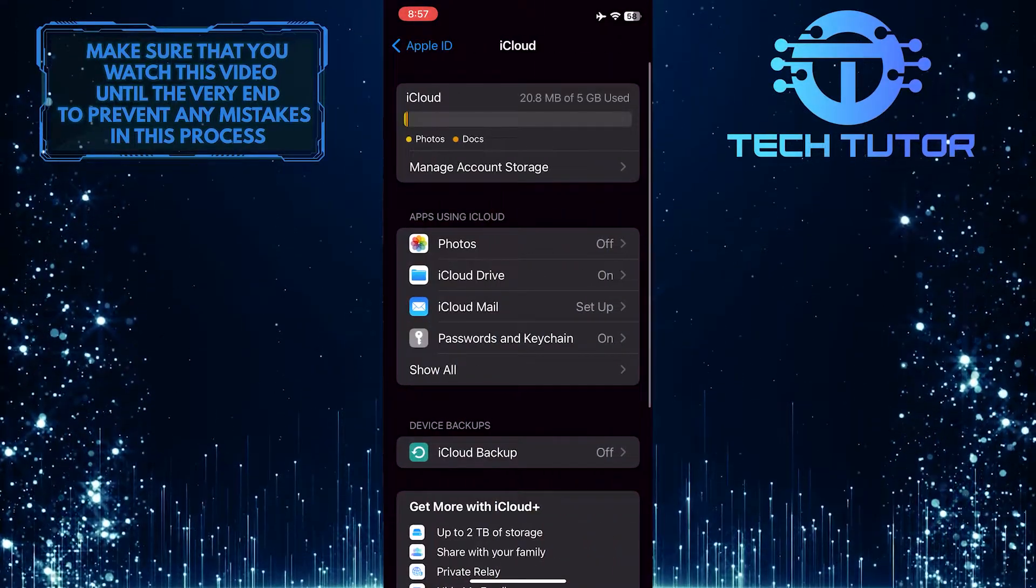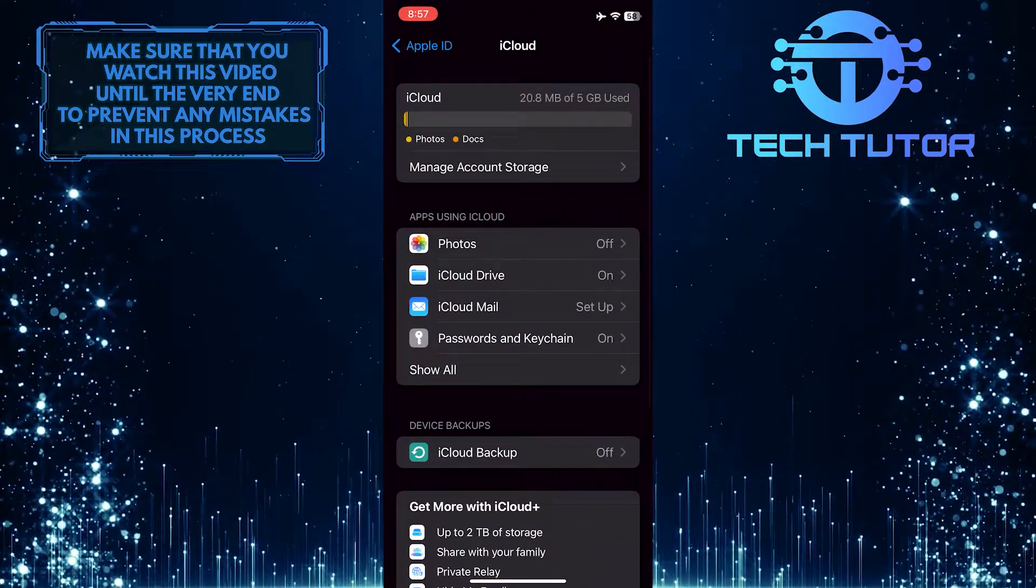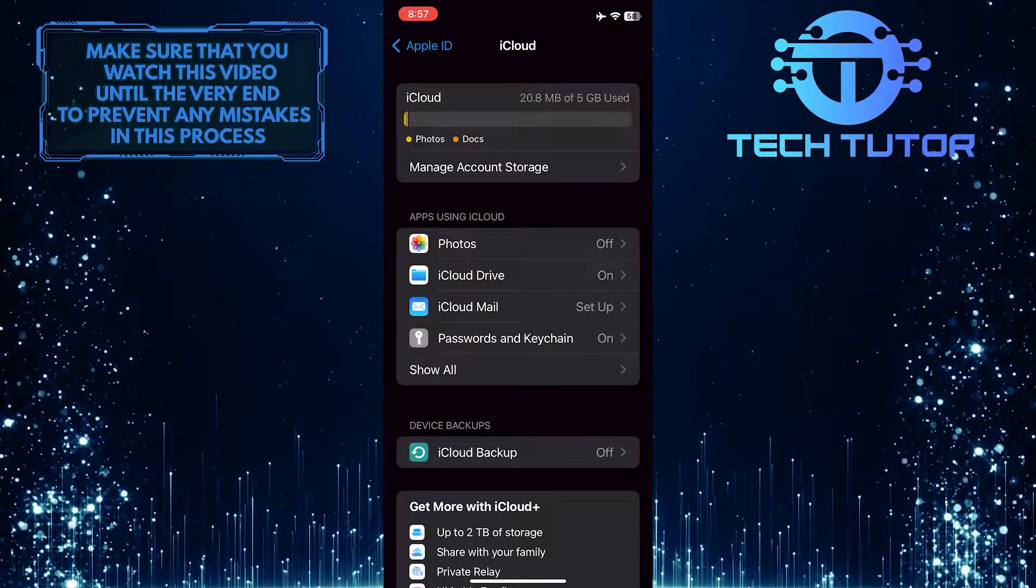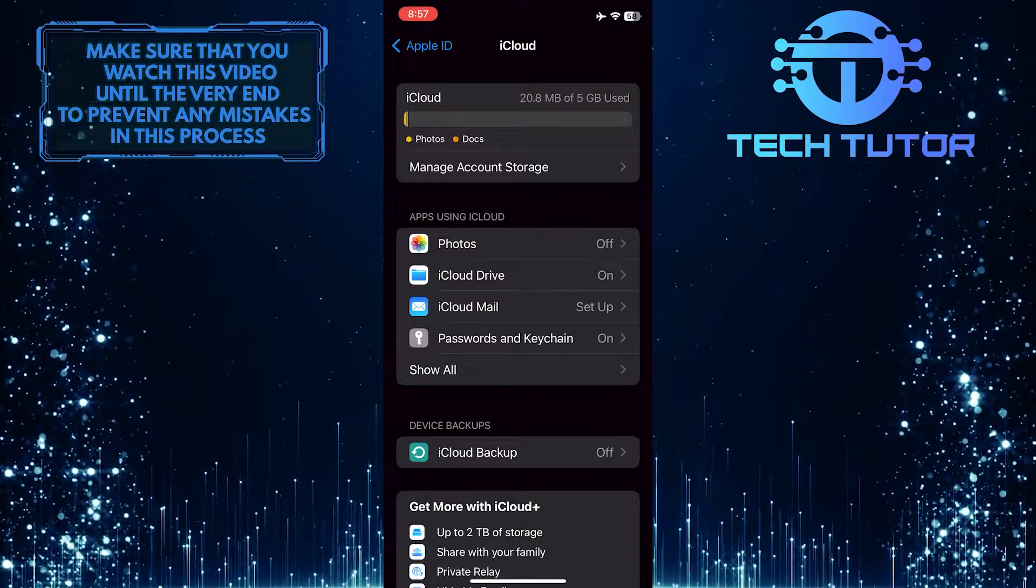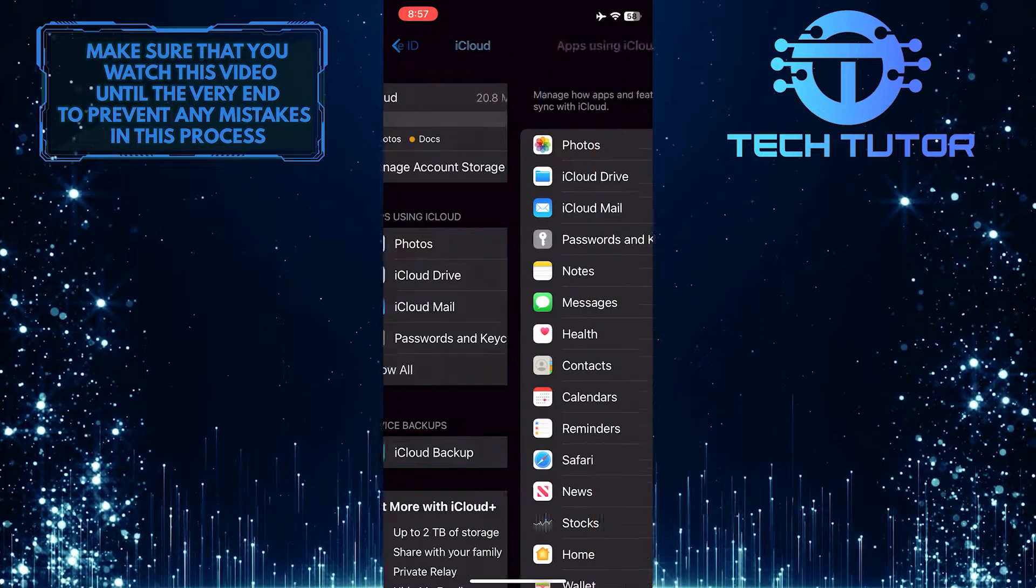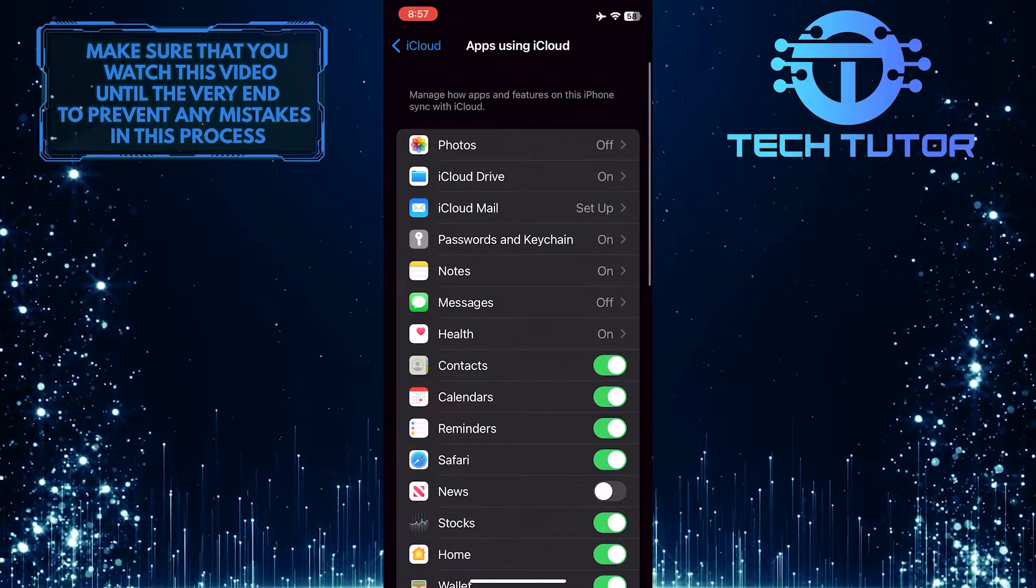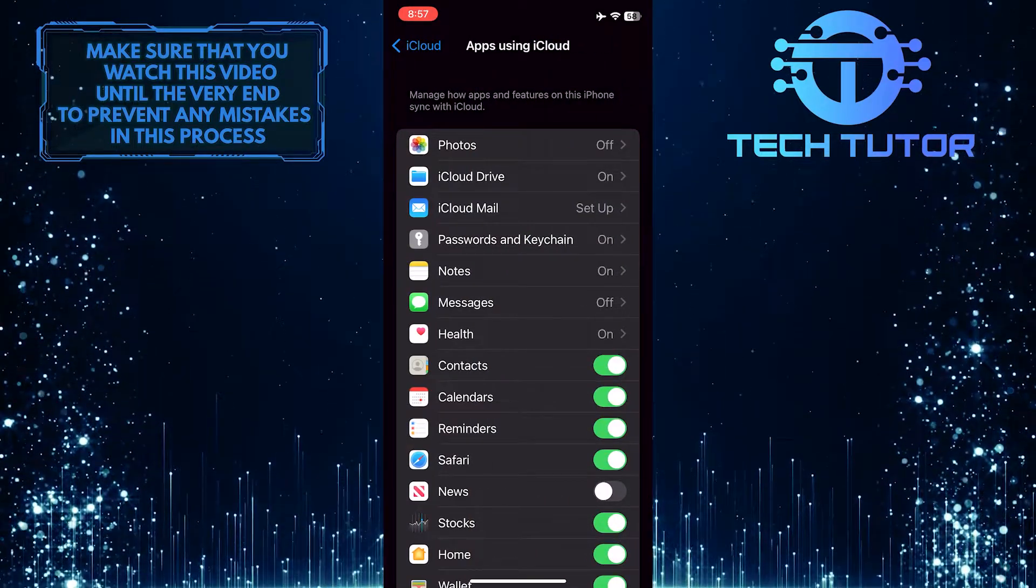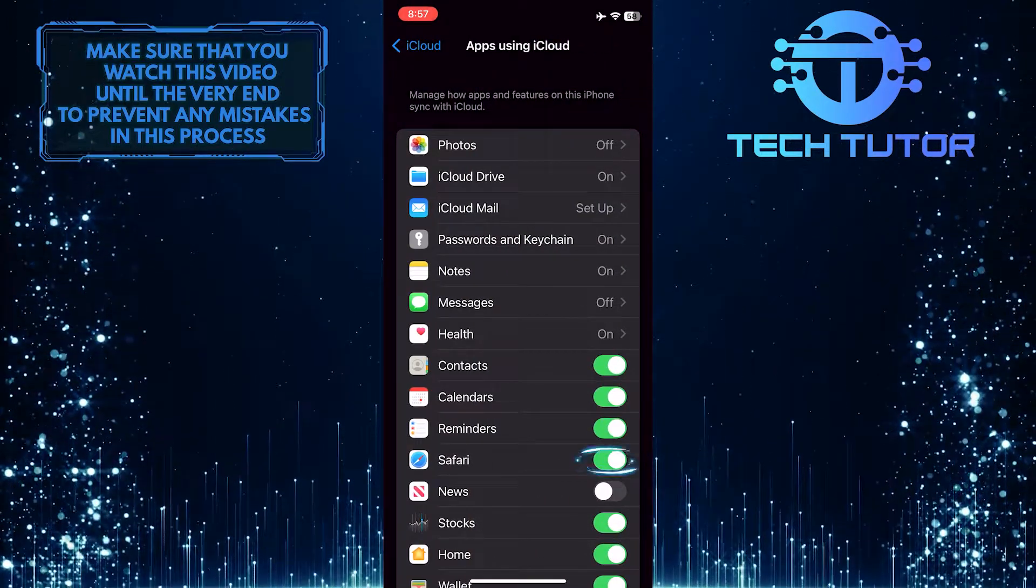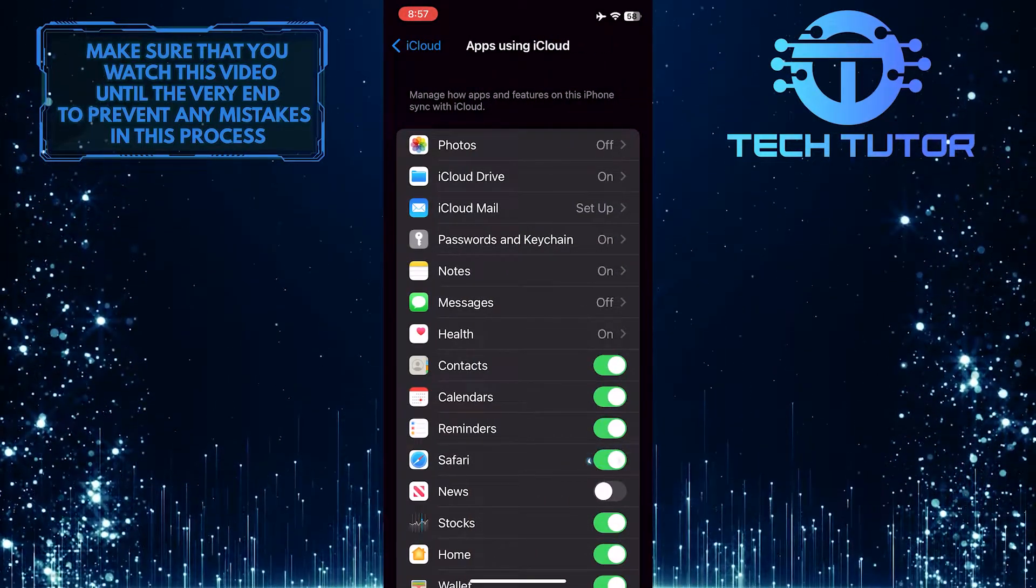You'll see a section called Apps Using iCloud. Just tap on Show All to view all of the apps. What you want to do next is simply toggle off Safari.